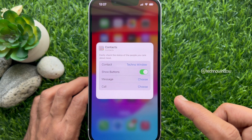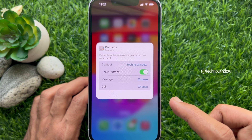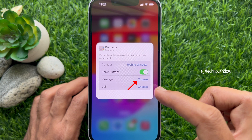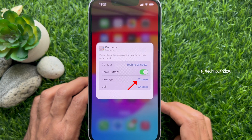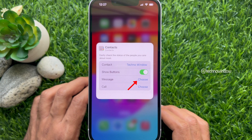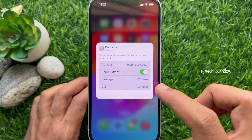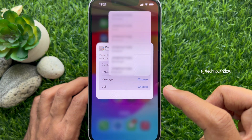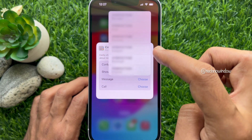Now select the contact whose information you want to show on the widget. Once the contact has been selected, turn on Show Buttons.